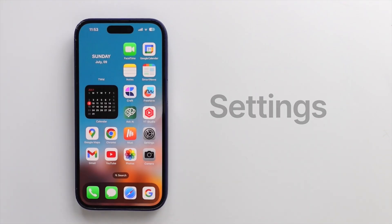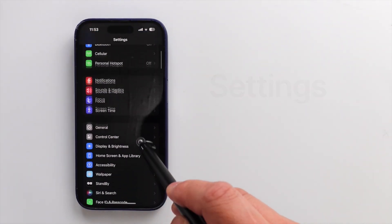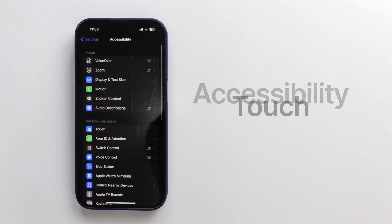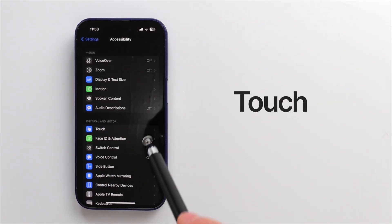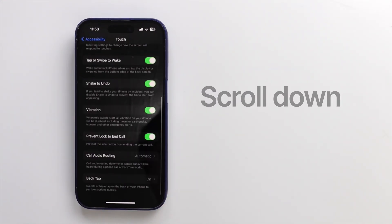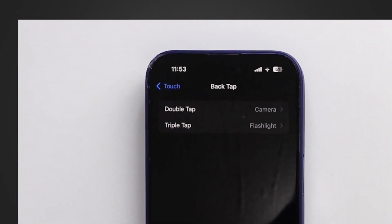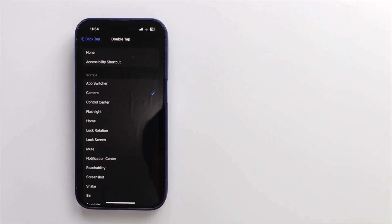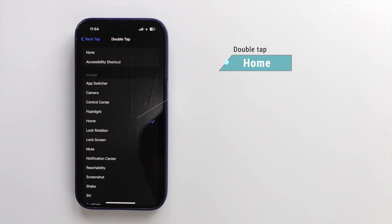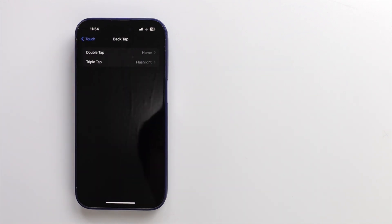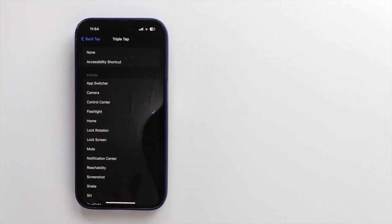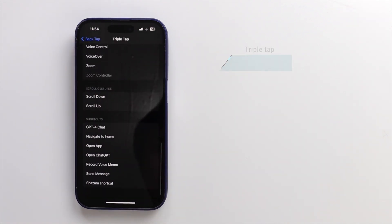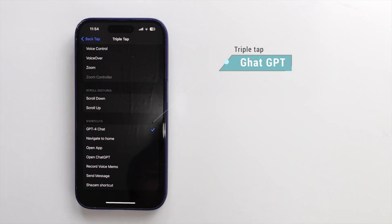To set it up, go to settings, then accessibility, then touch, scroll down to the bottom, and select back tap. From there, you can choose whatever you like. If you prefer my way, choose home for double tap, and for triple tap, shortcuts, chat GPT. I will talk about shortcuts later in this video.